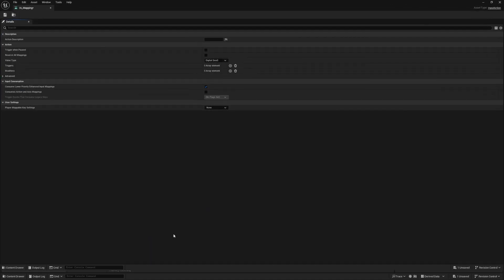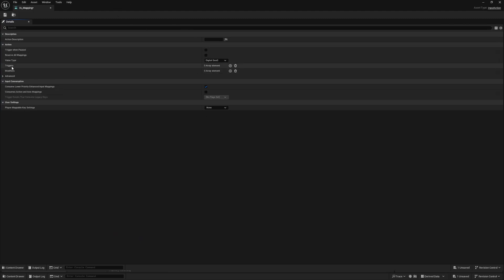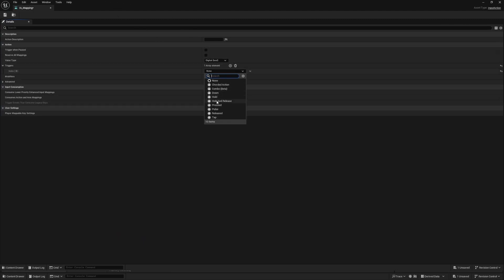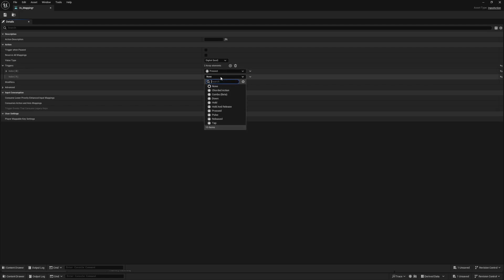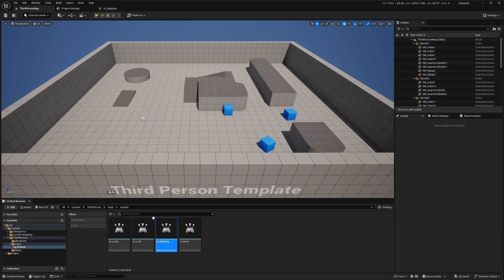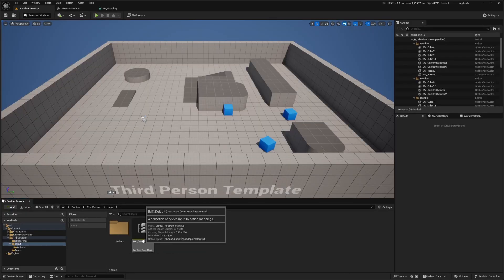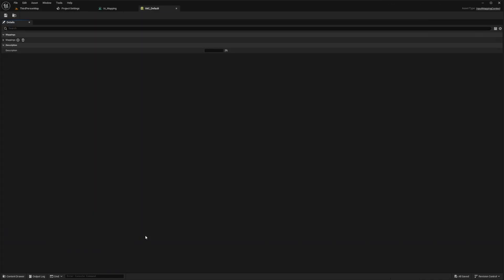Double click to open this up and go to triggers. We need a press trigger and a release trigger. Now go back to the input folder and we need to go to the IMC default to add this in.